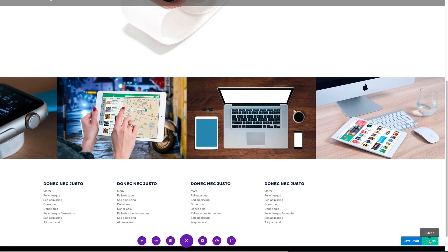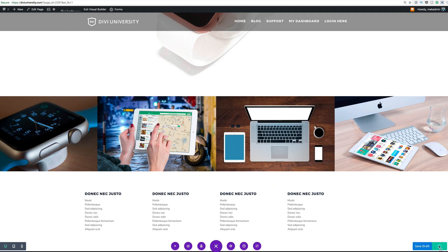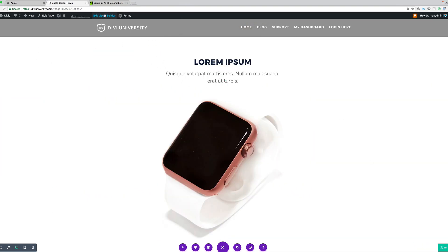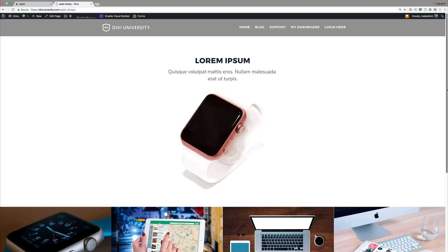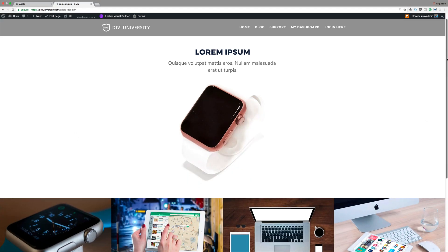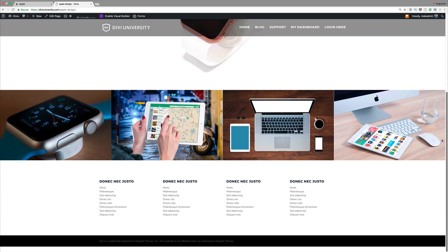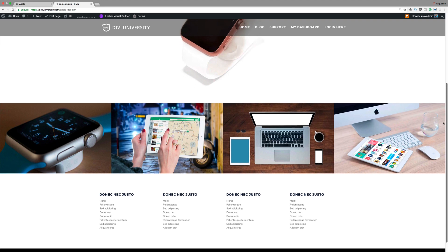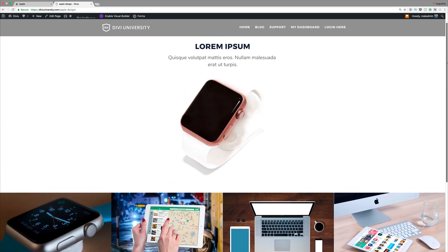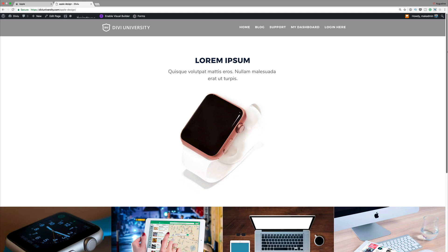Let's publish the page and do a quick preview. We'll exit the visual builder and there we go — our website, very similar to Apple's landing page. As mentioned, you can download this layout and use it as many times as you want on professional or personal projects. Thank you very much for watching, and I'll see you in the next video.